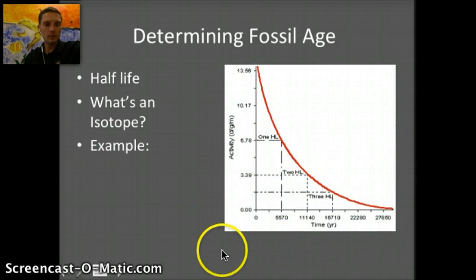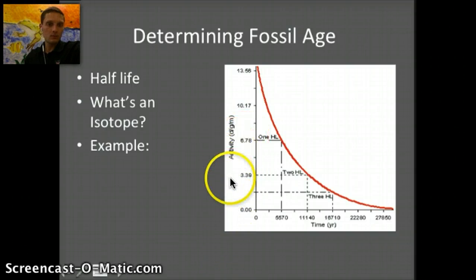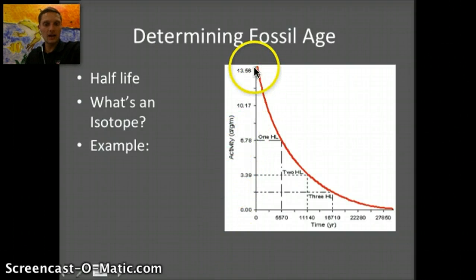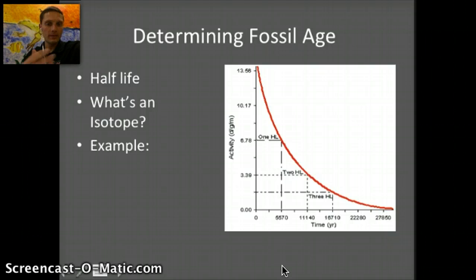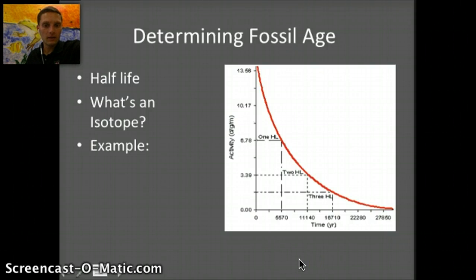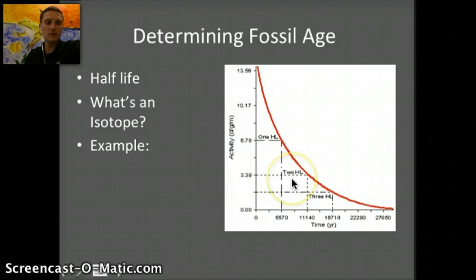For example, if approximately 11,000 years had passed, you could use this decay graph to figure out how much sample was present. That's basically what this type of graph is showing us — the activity over successive half-lives from when the organism dies.